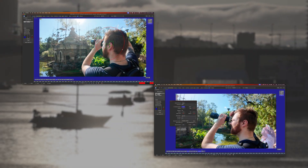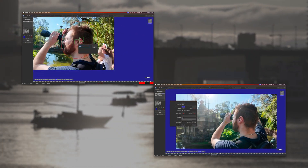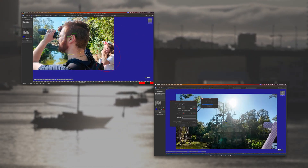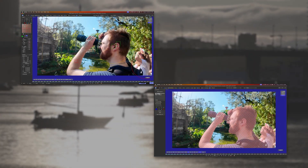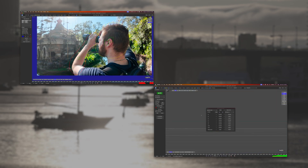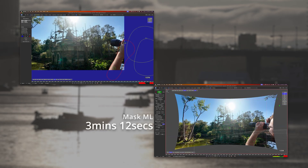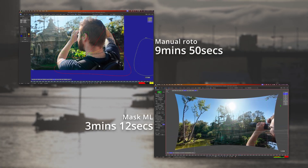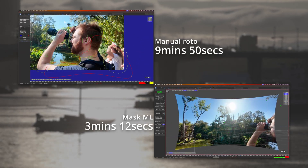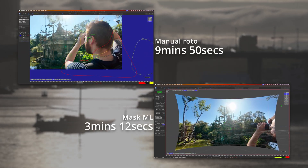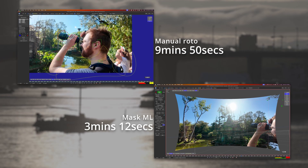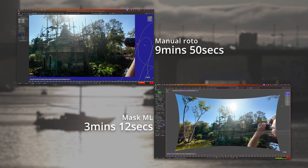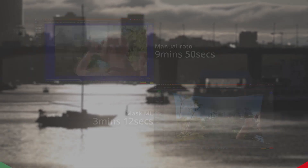Roto-masking in any software isn't the most enjoyable experience. This shot took me 3 minutes and 12 seconds using MaskML, where Roto has taken me almost 10 minutes. With that, I'm excited to share MaskML.